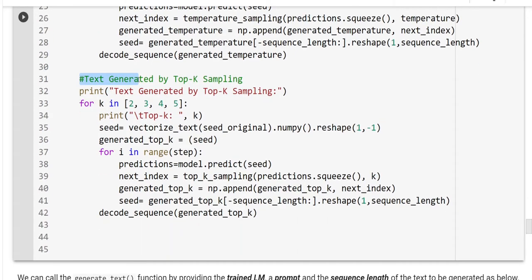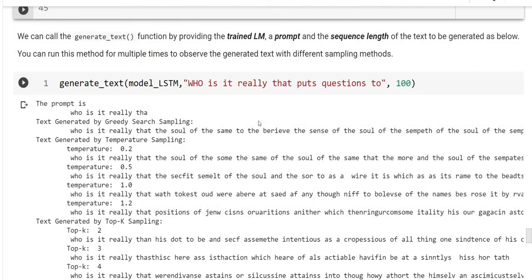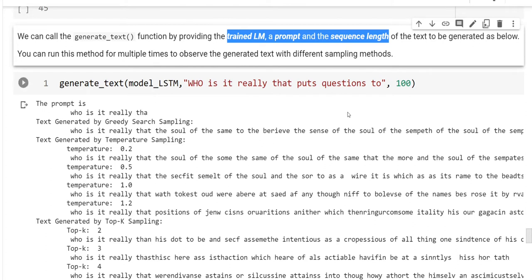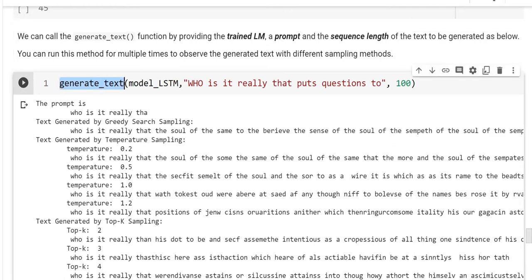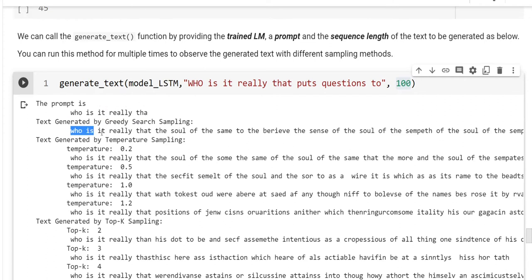We can call the generate_text function by providing the trained language model, a prompt, the initial text, and the sequence length of the text to be generated as below. You can run this method for multiple times to observe the generated text with different sampling methods randomly. So, here, I am calling the function with an already trained language model with the prompt. And I request it to generate text 100. Here is the prompt: Who is it really tough? And the text generated by greedy search is here.